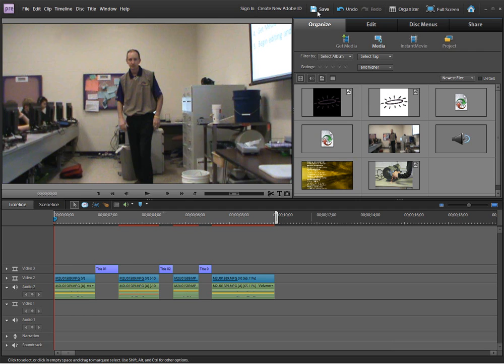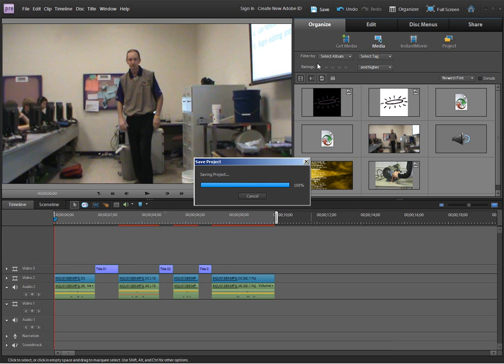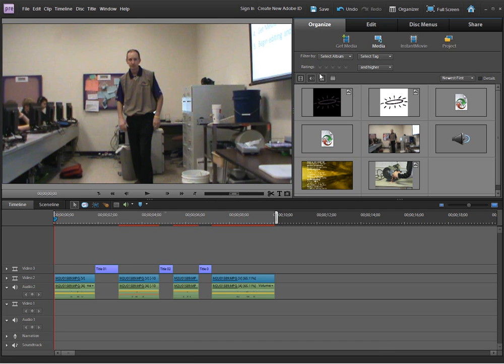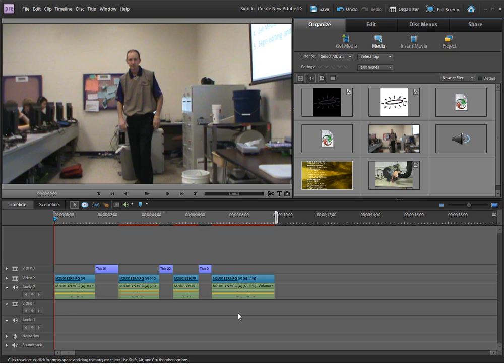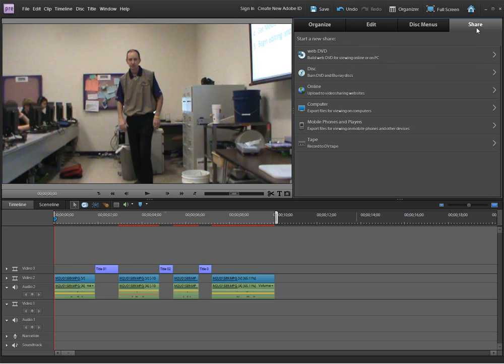We want to save our project by just clicking on save. The project is basically lining up all of our videos and all of our titles and clipboard and audio and putting it into a timeline or into a scene line. Sharing the project is how we're going to turn that video from a project into something that we can view on other computers or on another website.